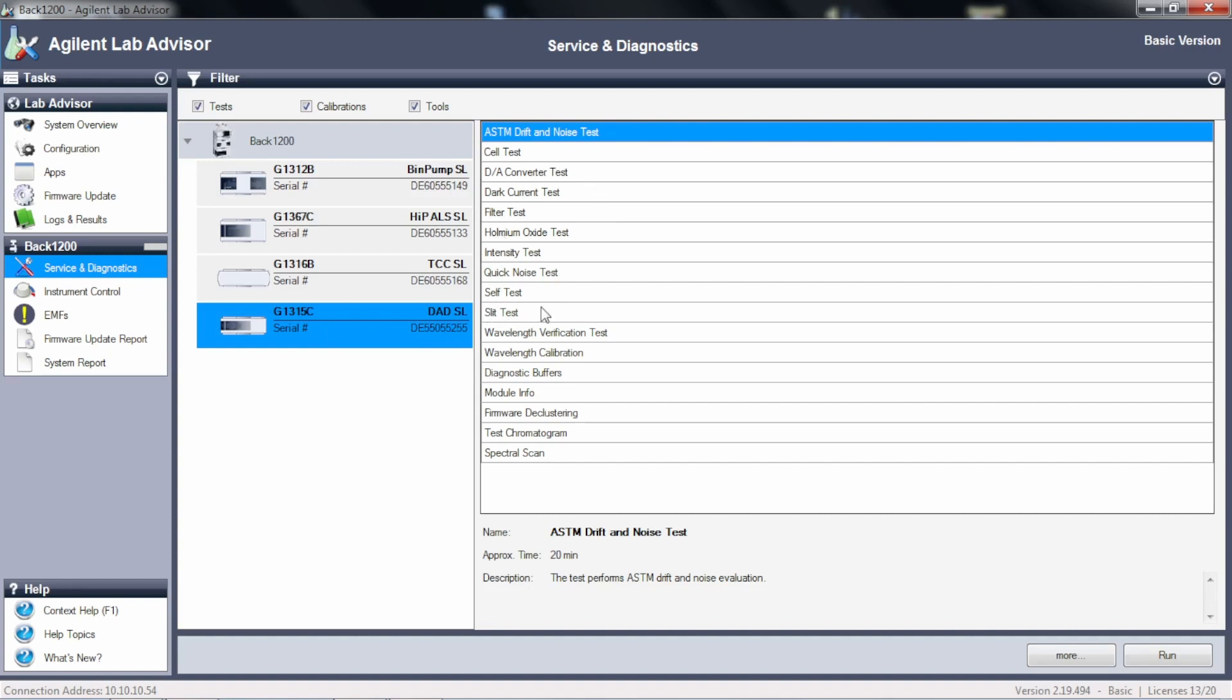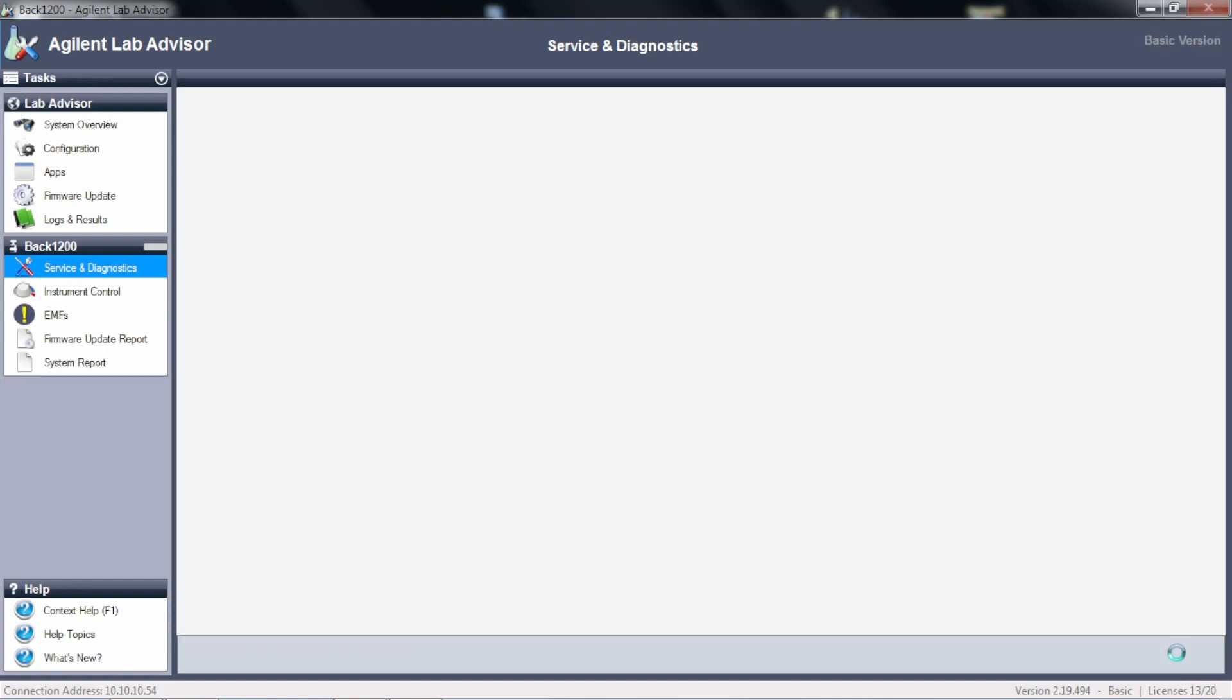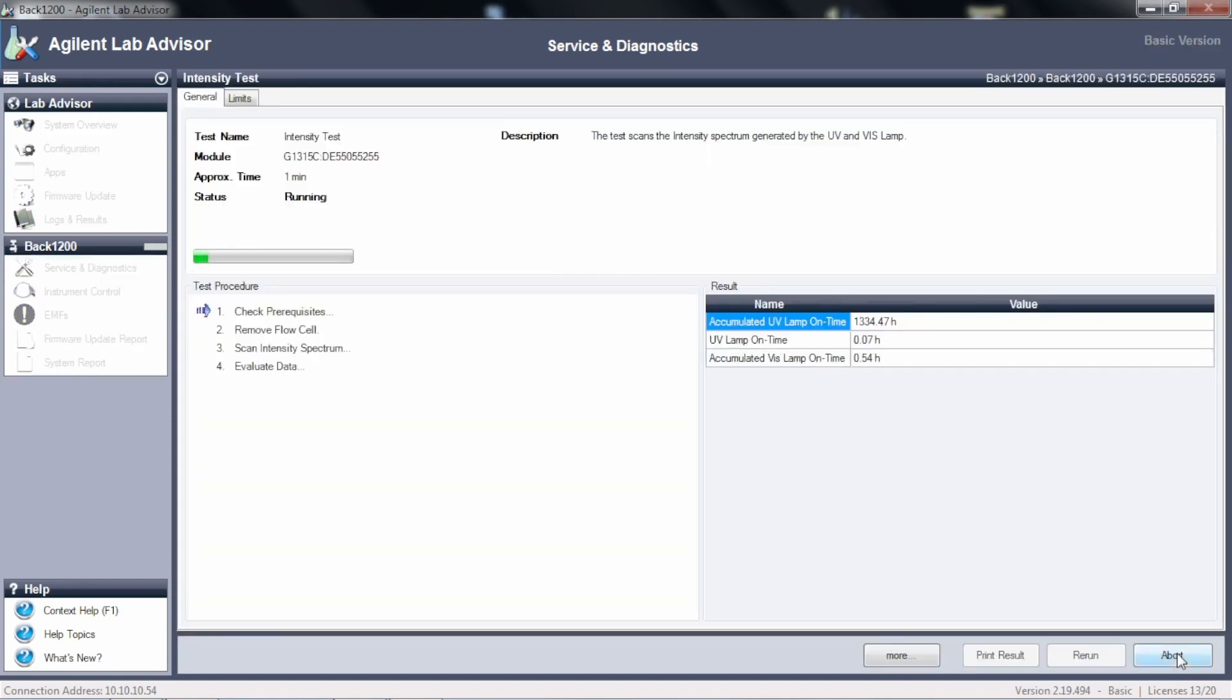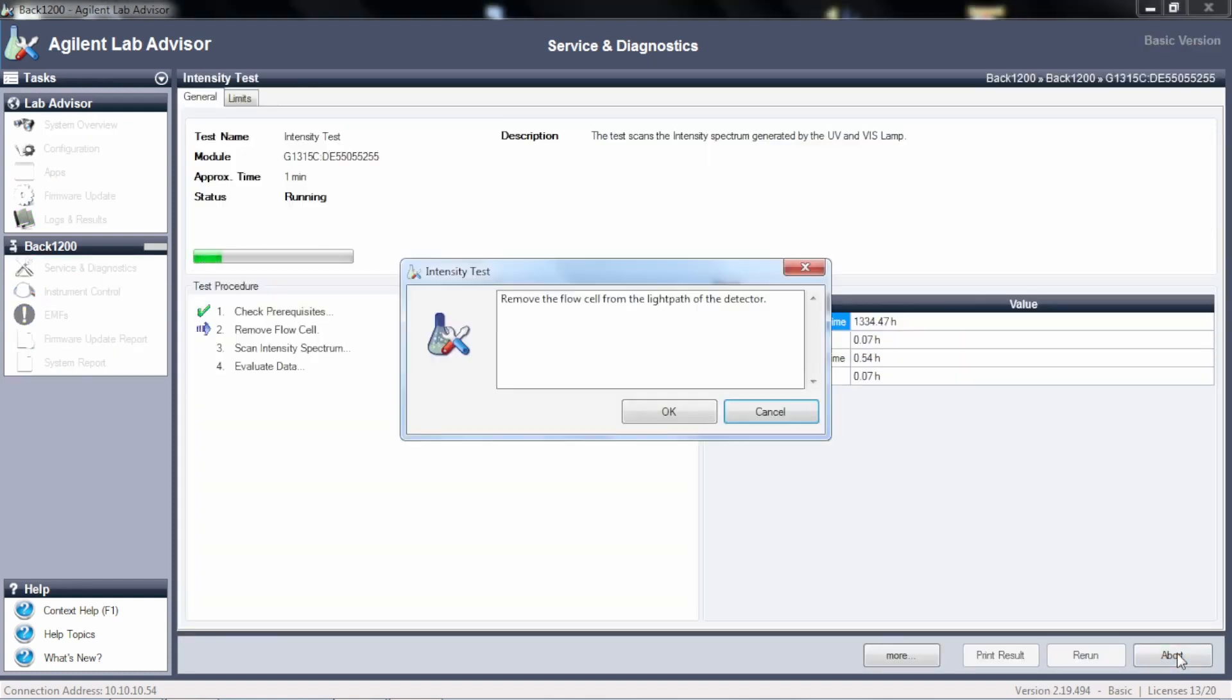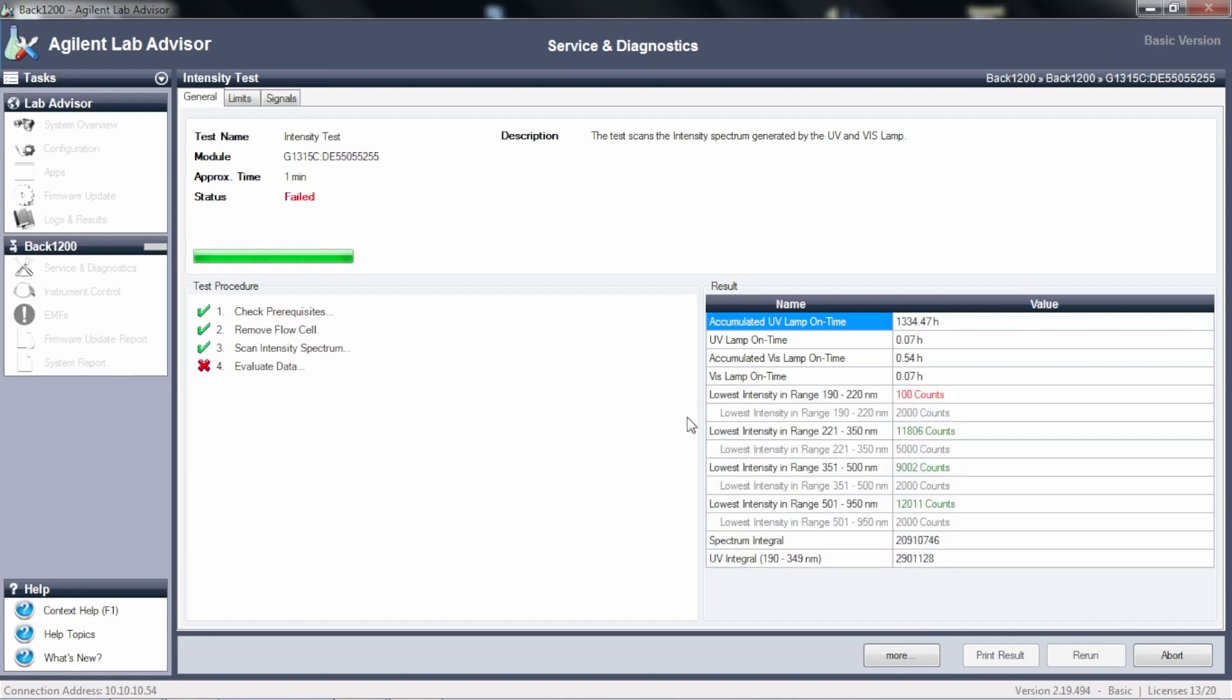So we're going to run the intensity test, just like we just ran. I'm going to run it twice. I'm going to leave the flow cell in place. It's telling me to remove it, but I'm just going to say okay. It doesn't know I didn't take it out. And this way, I'm going to set this up the same way we did last time, and we'll be able to check how good our lamp is and how clean our flow cell is. So the first one is with the flow cell in.